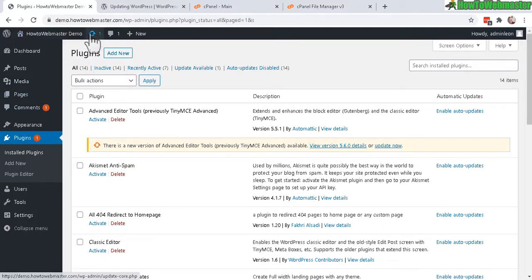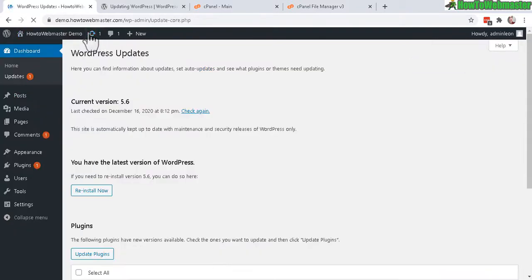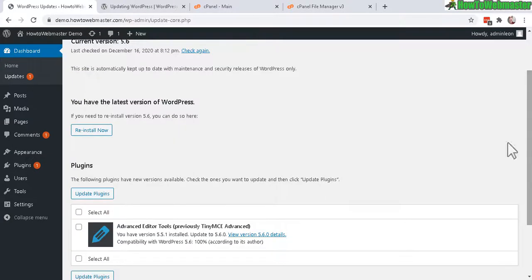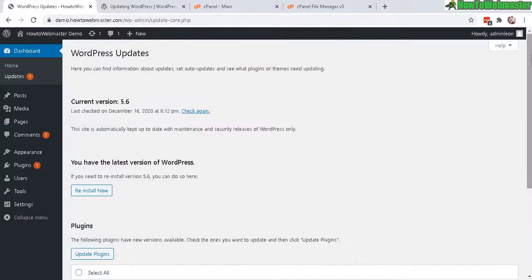So let's see what this is about right here. My current version is 5.6. And this alert right here for a new update is for another plugin. And that's pretty much all there is to it.